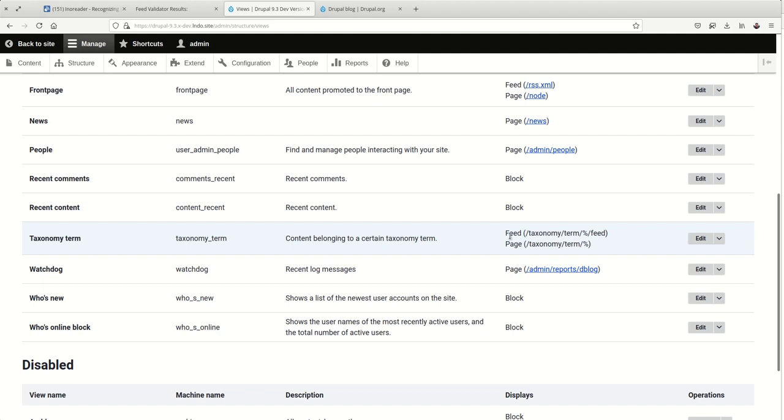So if you have a taxonomy term for sports, every piece of content that you publish and tag with that term of sports would then show up in a sports feed that your users could subscribe to. This is a great way to offer up specific sections of content on your site for your audiences.